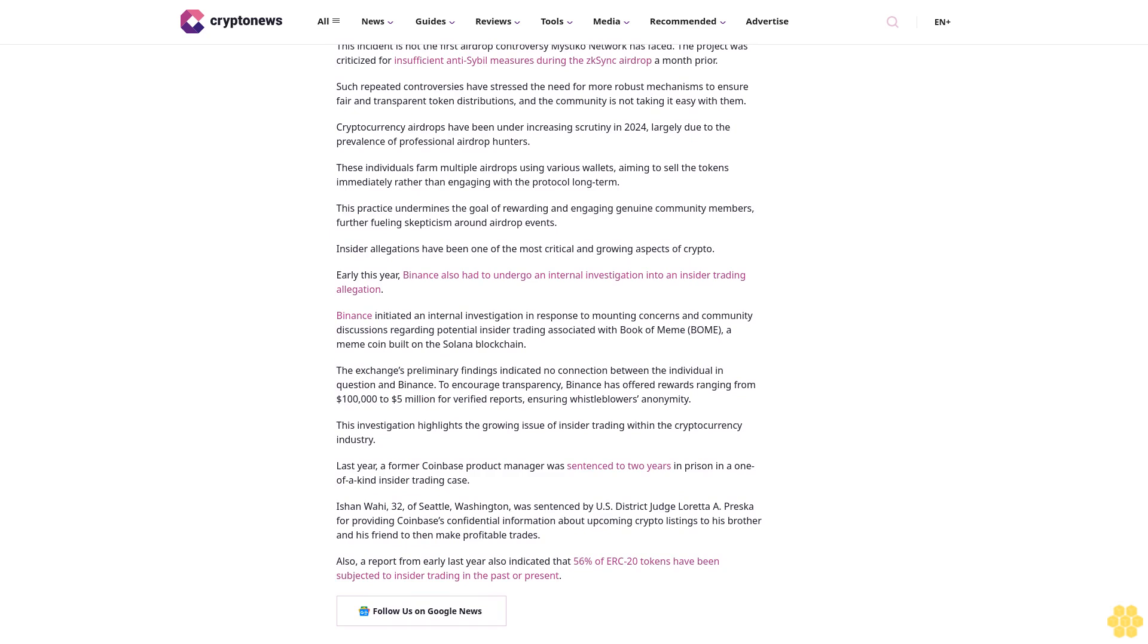Last year, a former Coinbase product manager was sentenced to two years in prison in a one-of-a-kind insider trading case. Ishan Wahi, 32, of Seattle, was sentenced by U.S. District Judge Loretta Preska for providing Coinbase's confidential information about upcoming crypto listings to his brother and his friend to make profitable trades.